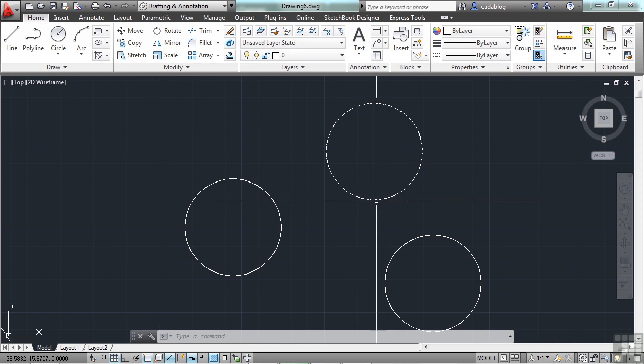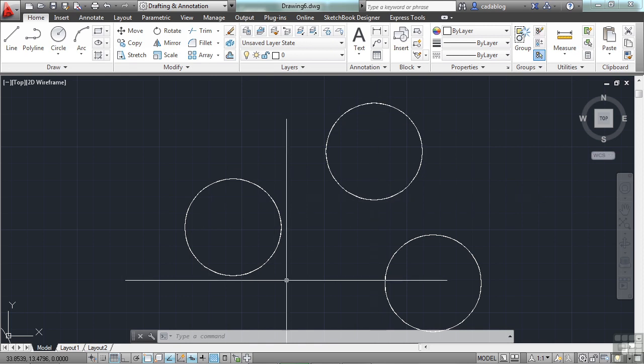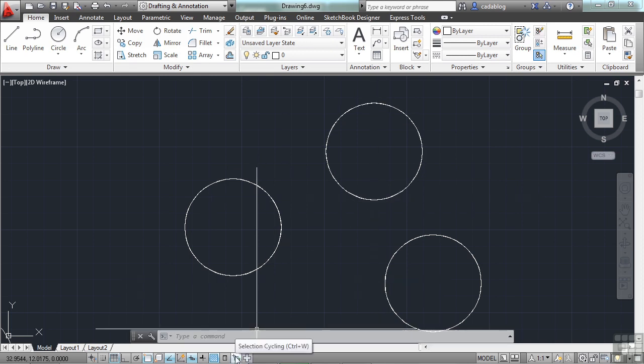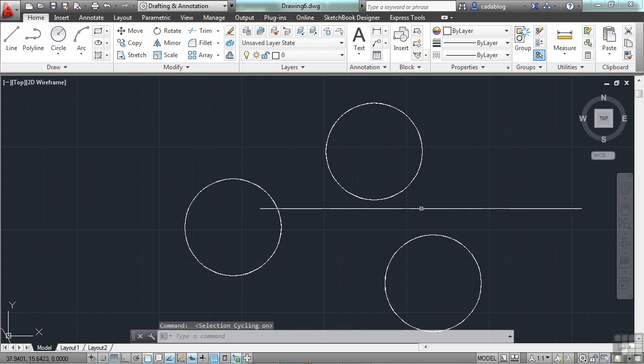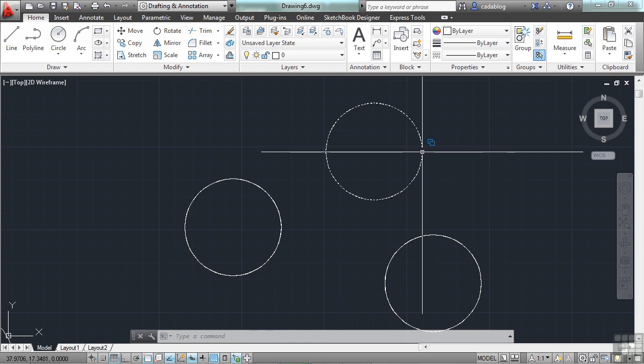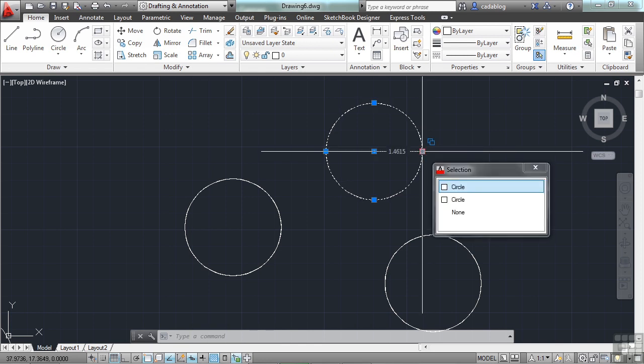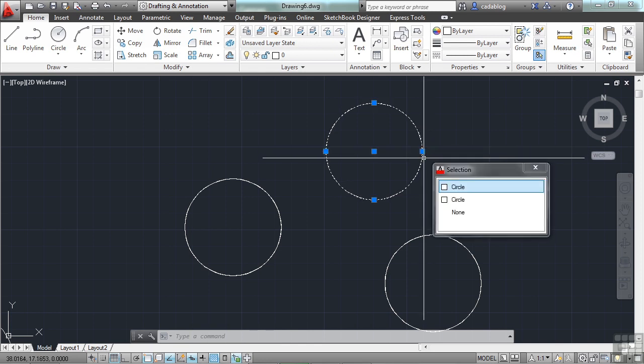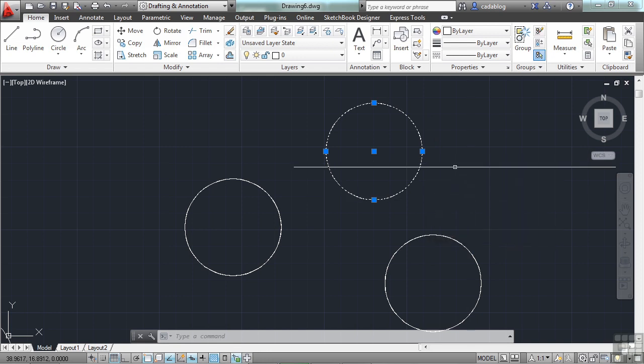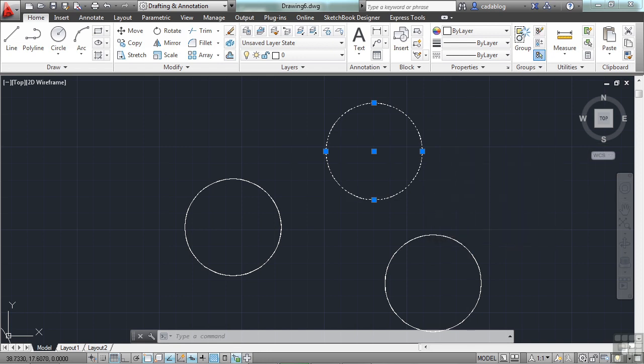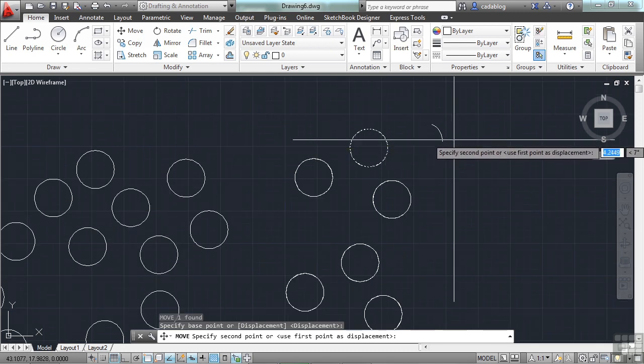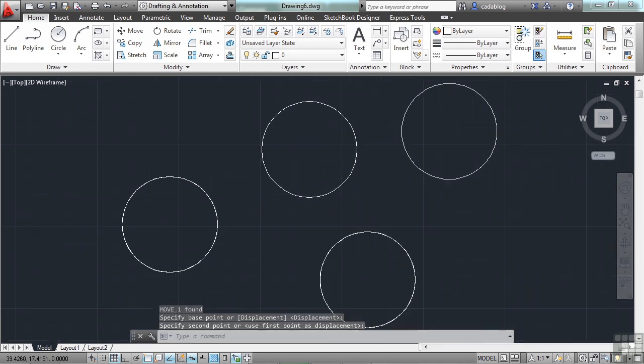You can also turn on what's called selection cycling, which is right here in your status bar. Turn that on. And when you hover over objects that have more than one object on top or underneath, you'll get that little blue glyph that you see in the top right corner of my crosshairs. It says, hey, there's more than one object here. So when I pick the object, it will say, hey, there are two circles. Which one do you want? You pick the one you want and start your command. And now there are only two objects here.